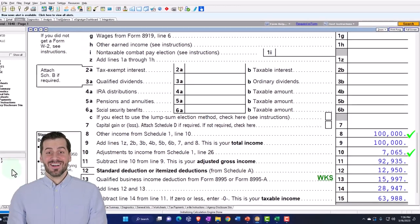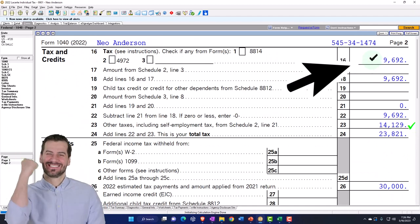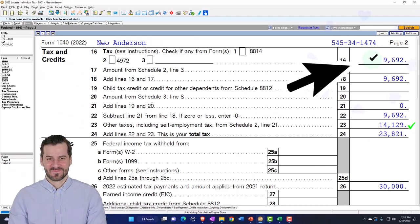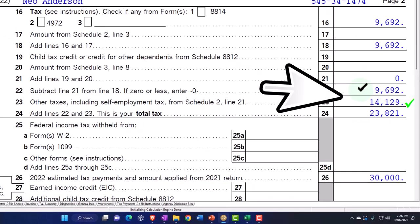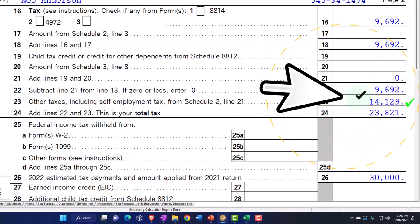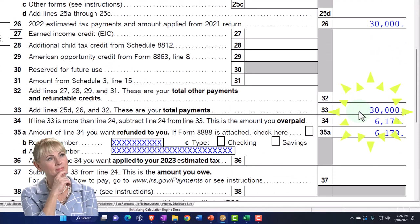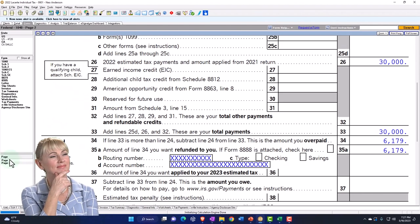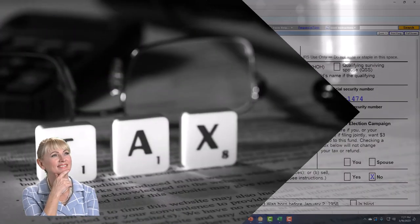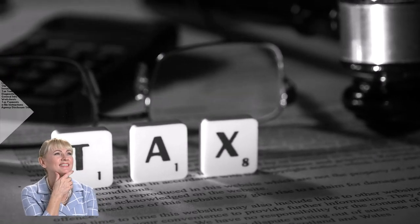Page 2 calculates the tax — federal income tax of $9,692 in this case — plus the self-employment tax of $14,129. We've said we paid $30,000 in, which gets us to the refund of $6,179. That's the general scenario — a lot going on with a basic Schedule C.